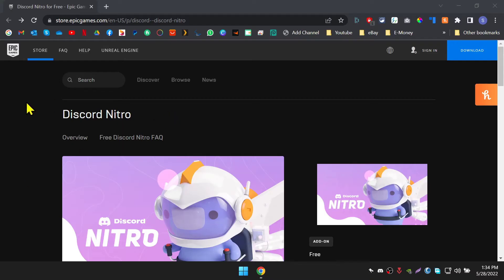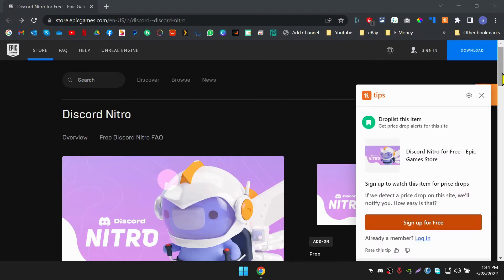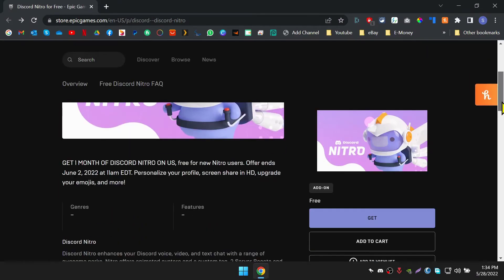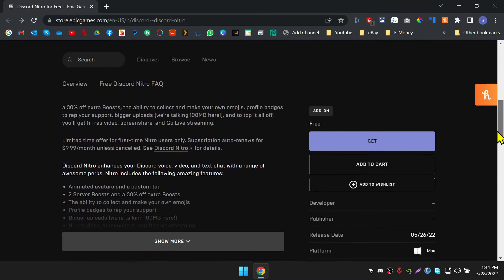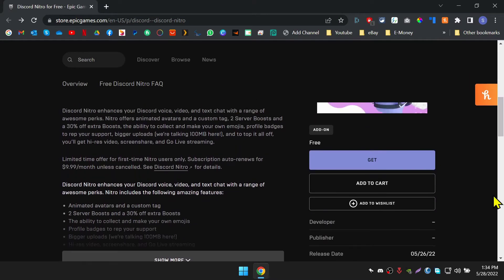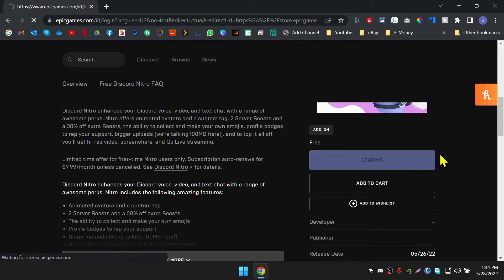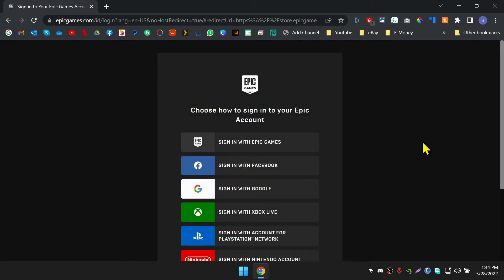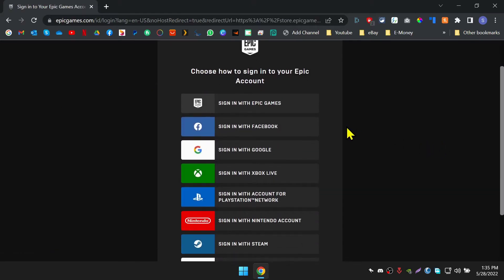Okay, let's see how to get this offer. First, go to the link in the description below. Then click on the get button as I'm showing you. If you are not logged into your Epic Games account, or you don't already have an account, you must create one and log into your account.